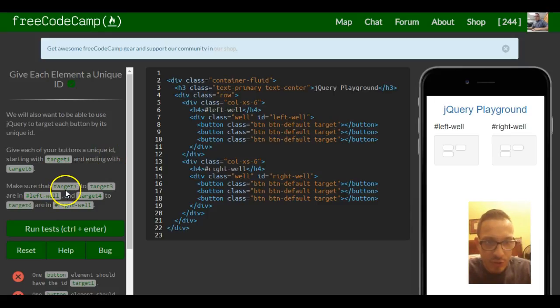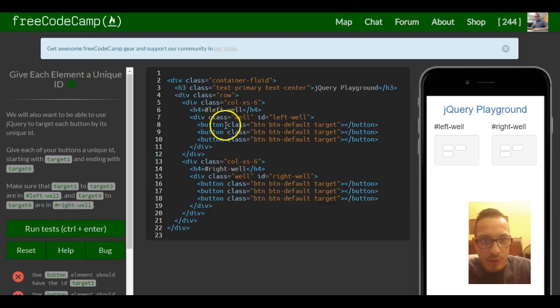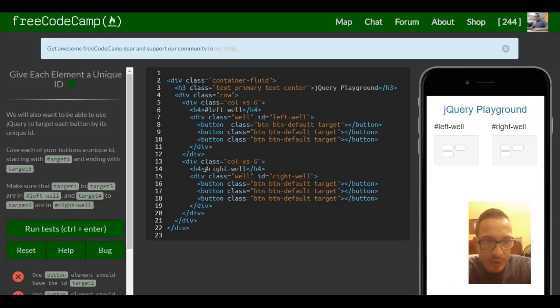Make sure that target 1 to target 3 are in left well and target 4 to target 6 are in right well. So we just want to go inside our buttons here and then, like it says, create those IDs.